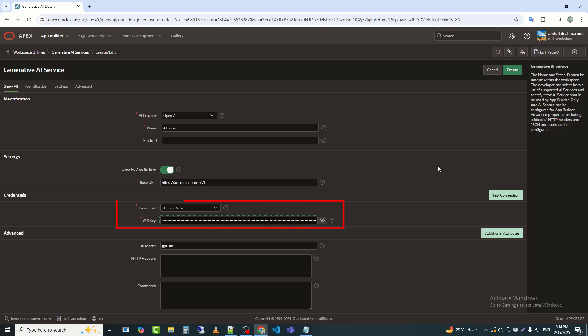After that, I will enter my API key in the API key field. Now, a question may arise. Where did I get the API key? Let's see how to obtain the API key.